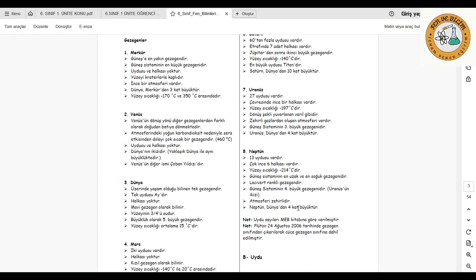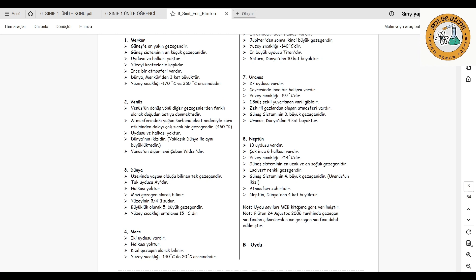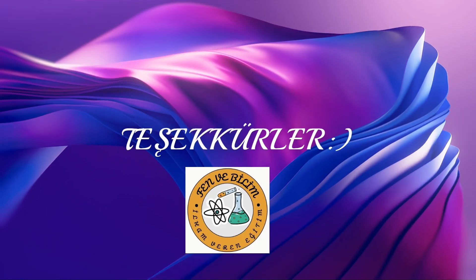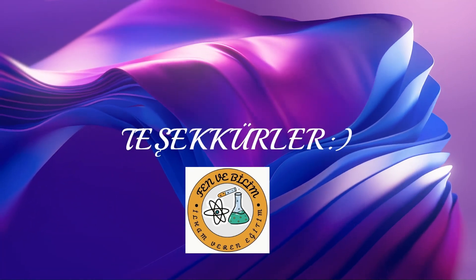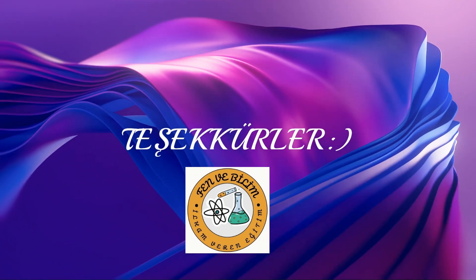Altıncı sınıfların ilk konusu olan güneş sistemi ve tutulmalarda, güneş sistemini ve içinde bulunduğumuz gezegenleri anlatmaya çalıştık. Sıradaki videomuz etkinlik videosu olacak ve uydu ile tutulmalar kısmına geçeceğiz. Diğer videomuzda görüşmek üzere, kendinize iyi bakın, hoşçakalın. İzlediğiniz için teşekkür ederim.